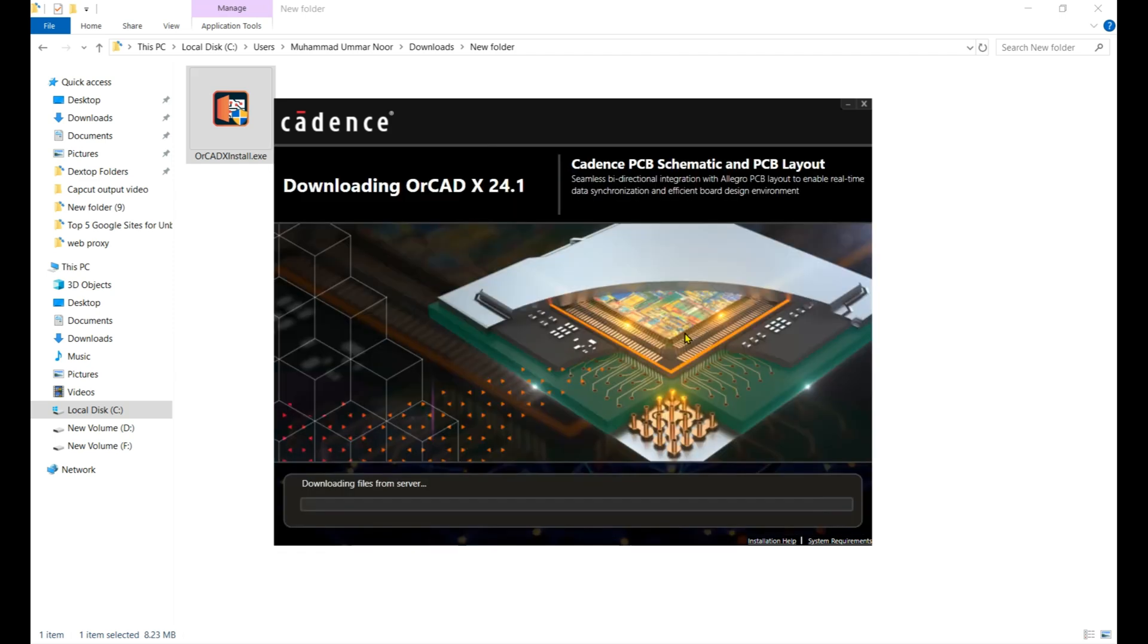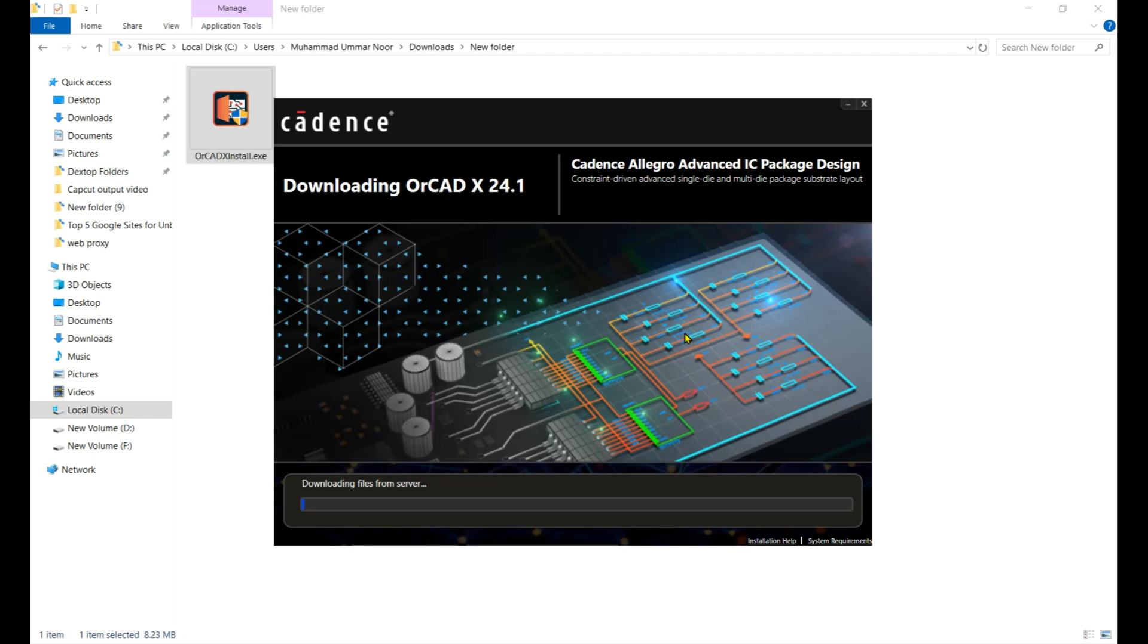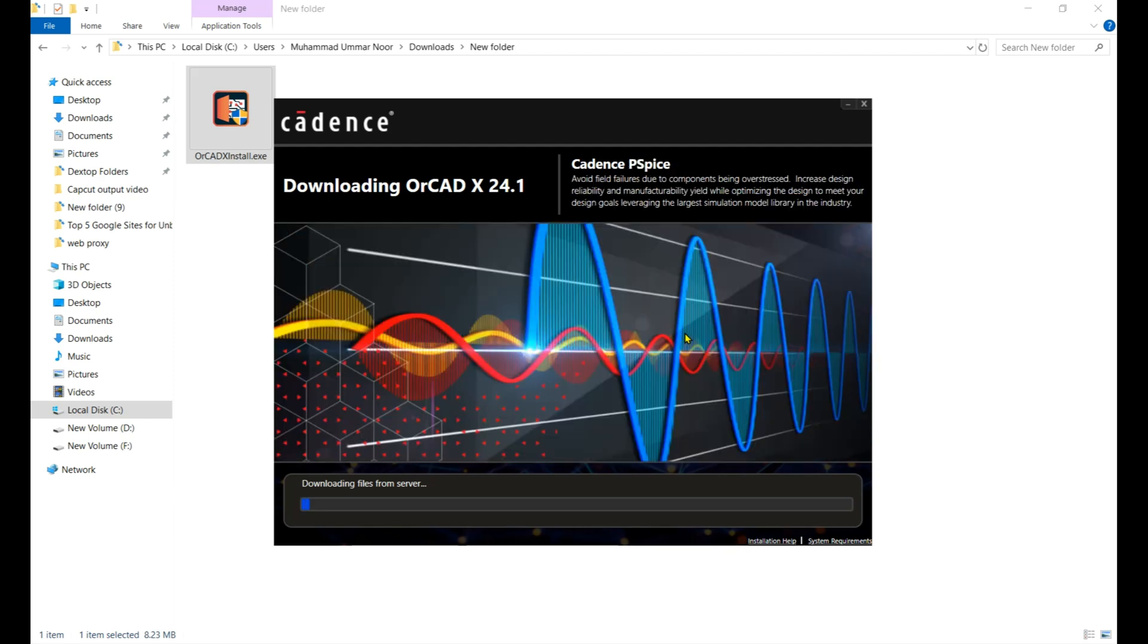It's taking so much time because right now they are downloading the files from the OrCAD online server and then they install it. It takes about 20 minutes. It depends on your PC speed - my PC is very good but it also takes time.